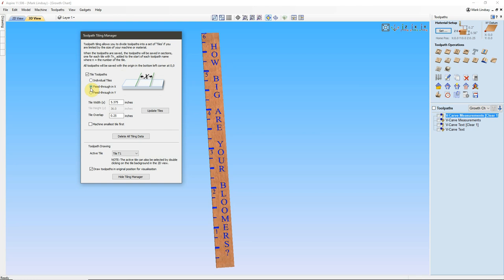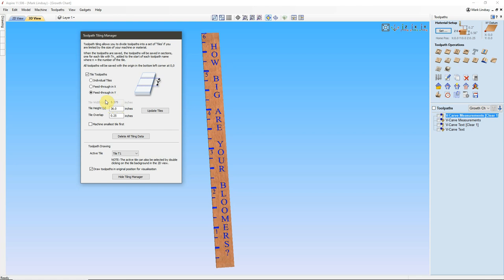You can feed through in X. If you have your machine oriented to where your gantry moves along the X axis, then this is how you would do it. I am feeding through in Y. Then we get down here, the tile width that's set by your material width. Now, we can see I have already put my tile height as 36 inches, because, again, I want to cut this 6 foot project in two 36 inch tiles.